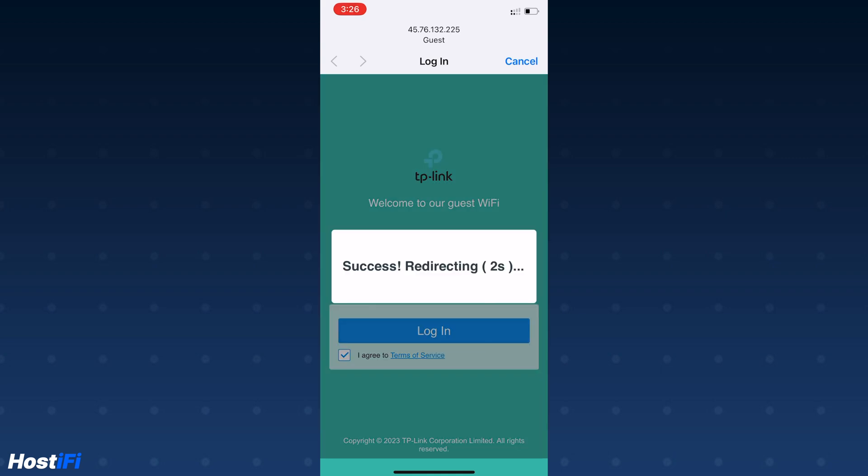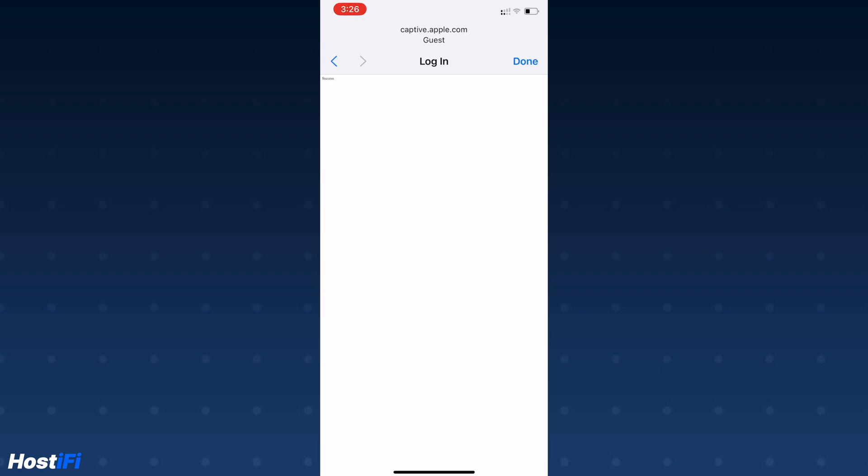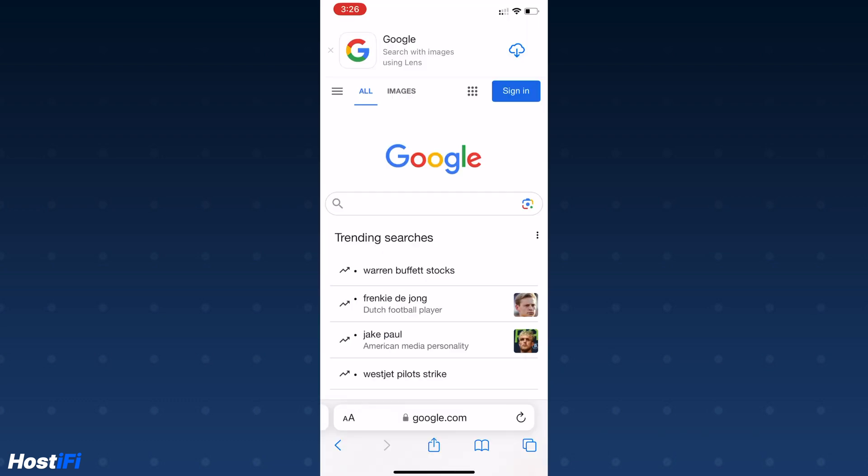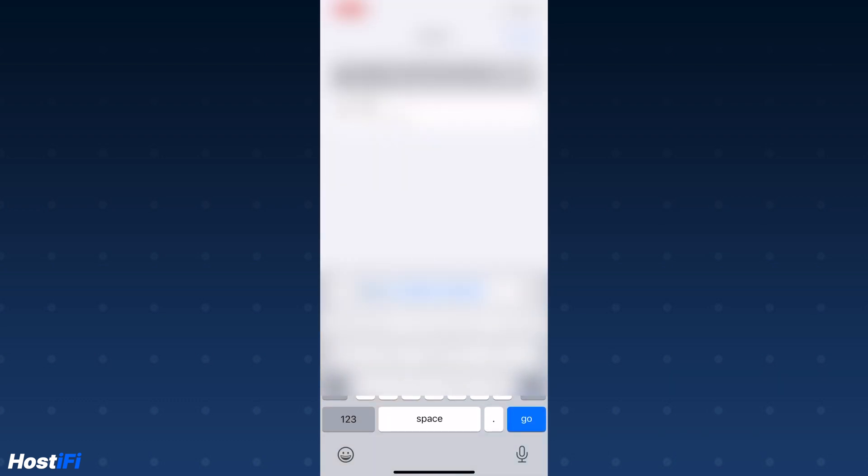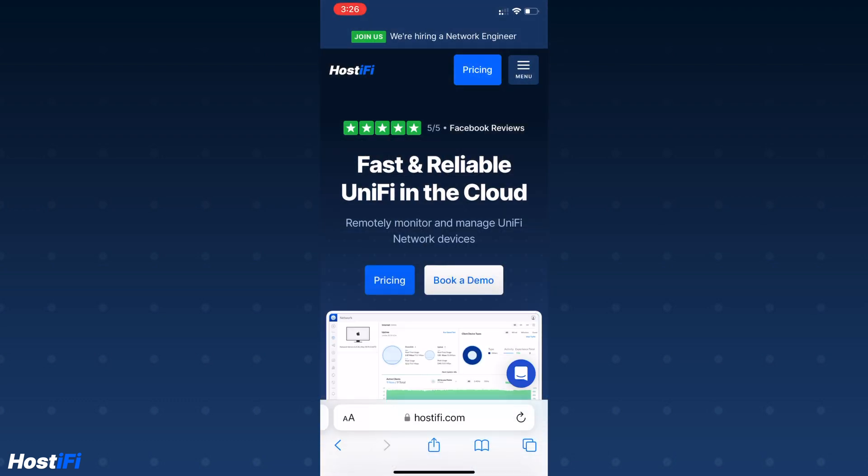Click on the agree and then click on login. There's a countdown timer to make sure you know when it's going to connect. Hit done and you'll be redirected and connected to the internet.